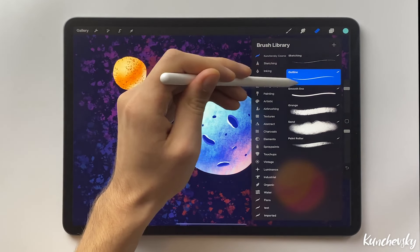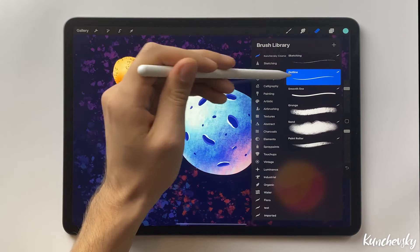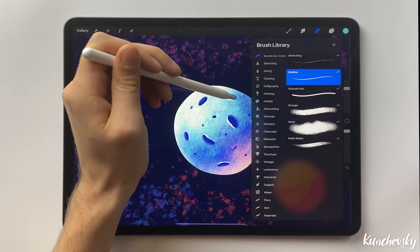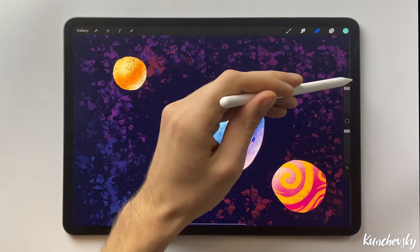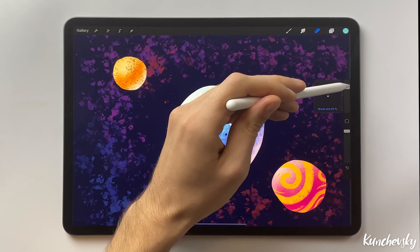For a regular object removal, we can use a solid outline brush. Select it and increase the size.